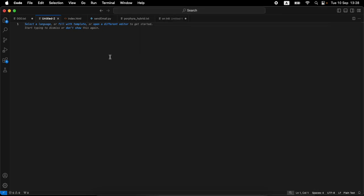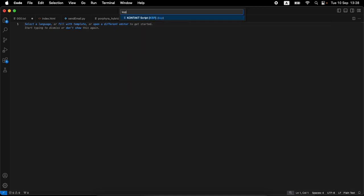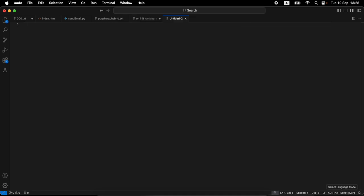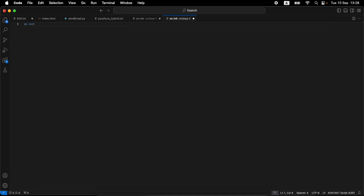We're all set. I'm in VS Code with an empty file. I'll change it to the KSP syntax as you should already know, and obviously the first thing we need is an init callback — we write our 'on init' and 'end on'. We have the structure for it and we're going to start inserting things.